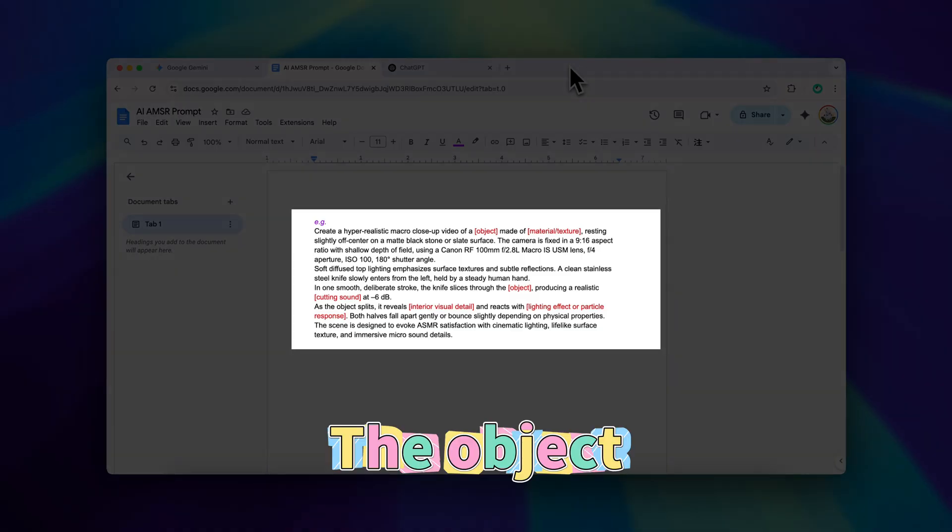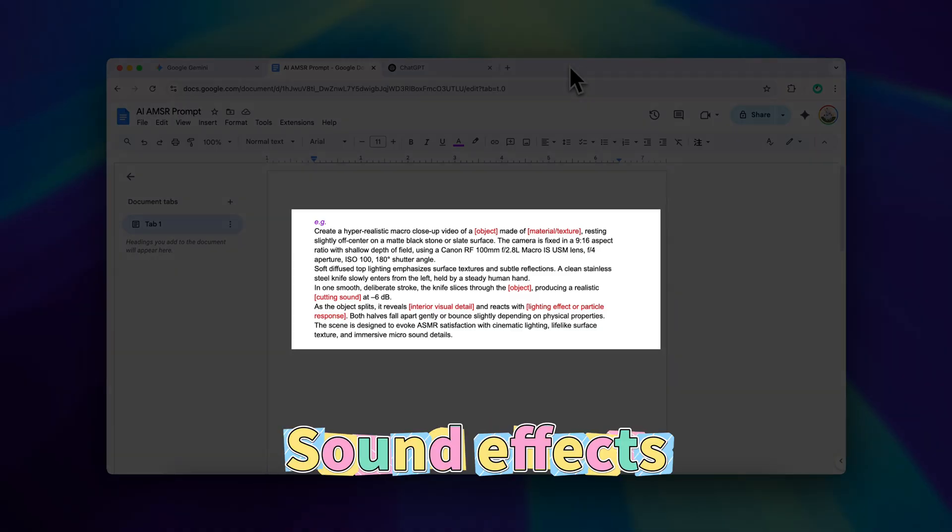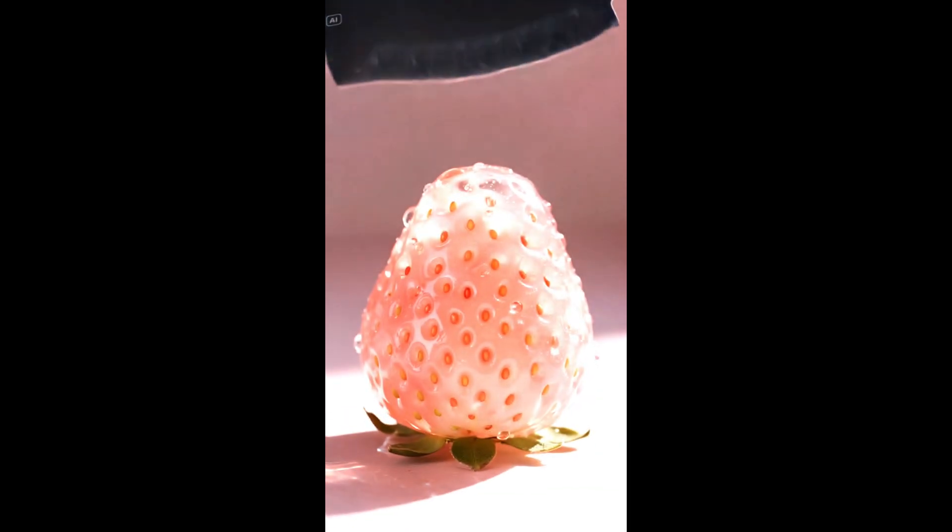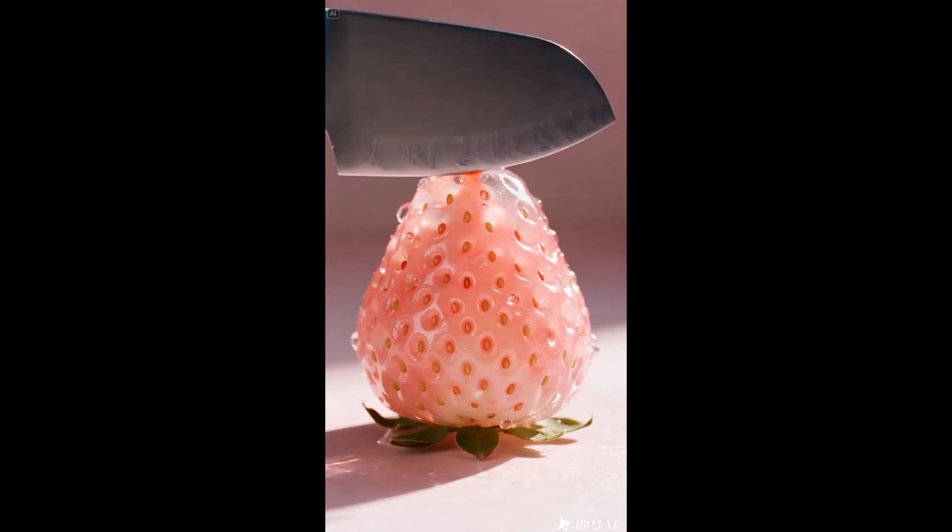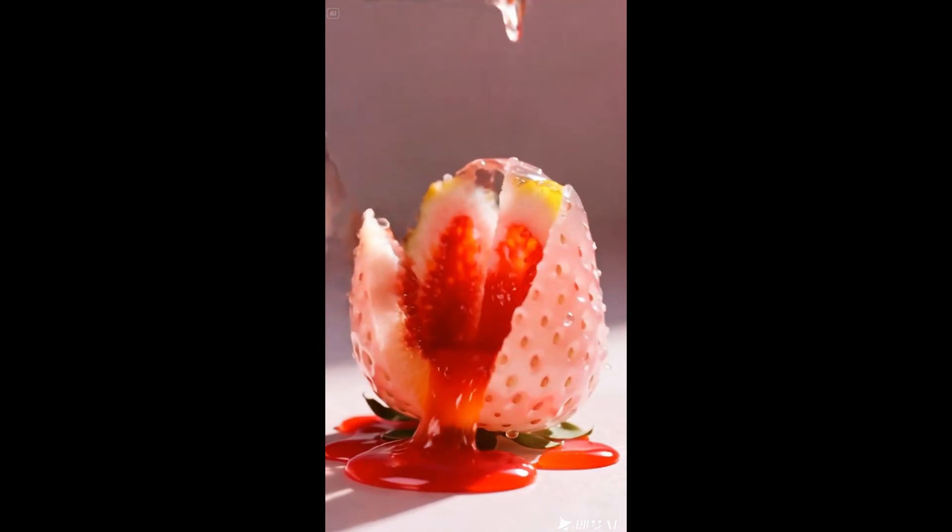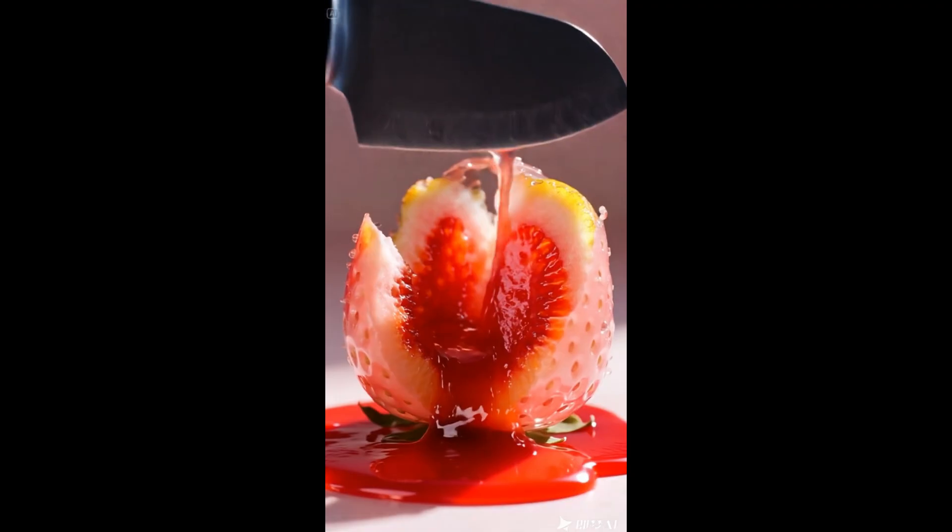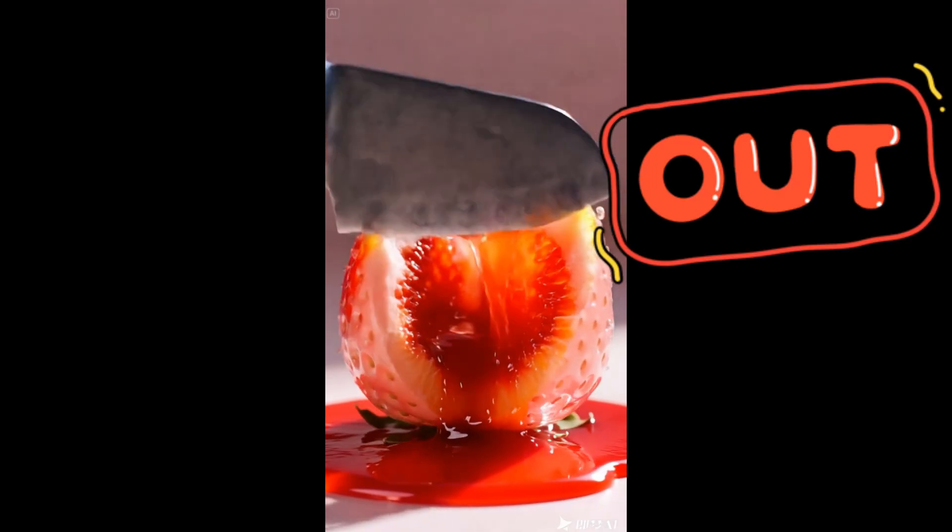The object, the material, sound effects and more. And trust me a good prompt makes all the difference. Here's what happens when you're vague or skip the details.